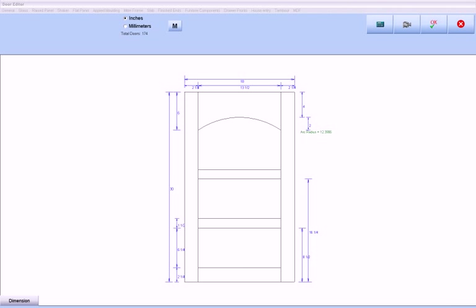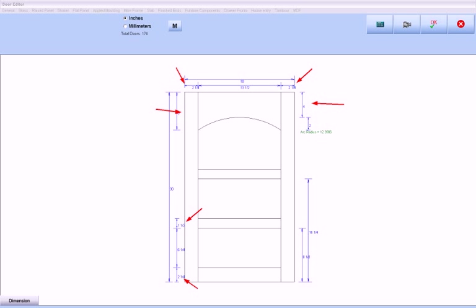Another shop drawing produced by Cabinet Pro is that of doors. Individual doors may be dimensioned in order to make assembly more efficient. Here we have the beginning position of each middle rail dimensioned from the bottom of the door, as well as individual pieces, and the radius of whatever arch is designed.